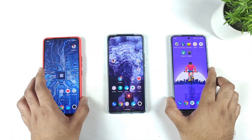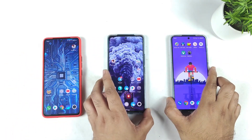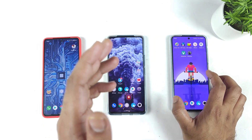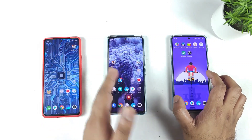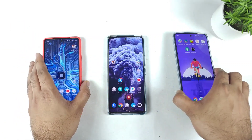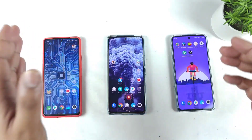Hi friends, welcome back to my channel SightEquery. In this video I am going to compare the display of the iQoo 9 SE vs iQoo 7 vs iQoo 9 smartphone.